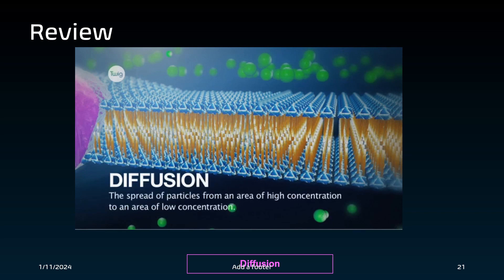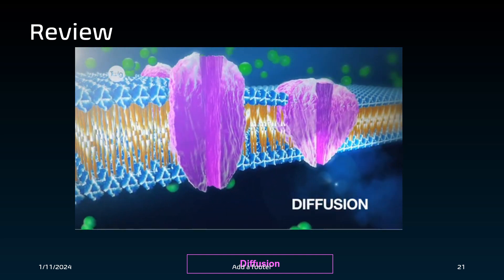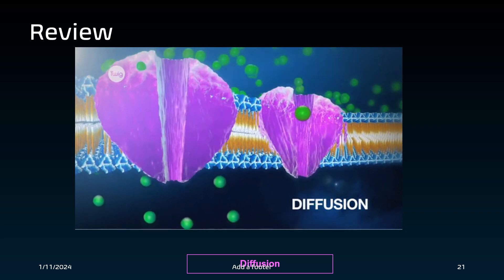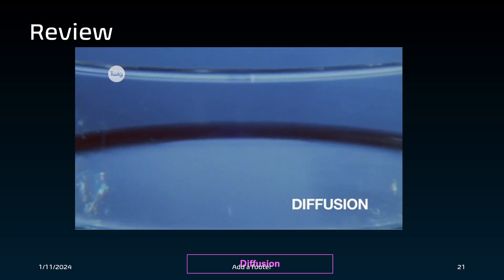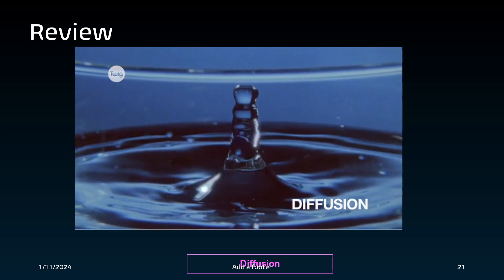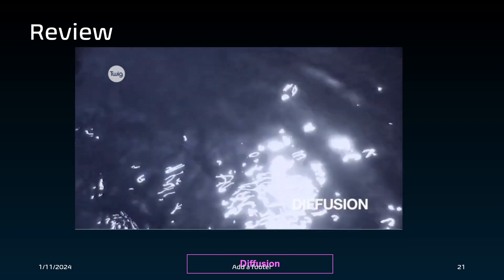Diffusion: the spread of particles from an area of high concentration to an area of low concentration. In biology, small molecules can move across a cell membrane by diffusion. In physics, diffusion refers to the reflection or refraction of radiation, such as light or sound, by an irregular surface, tending to scatter it in many directions.